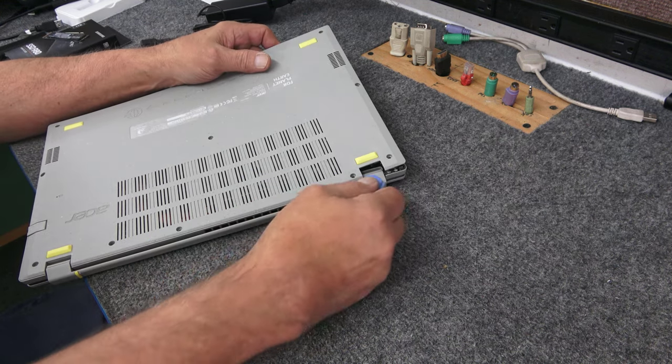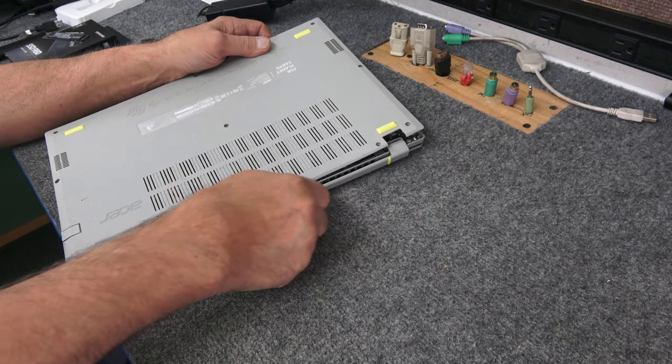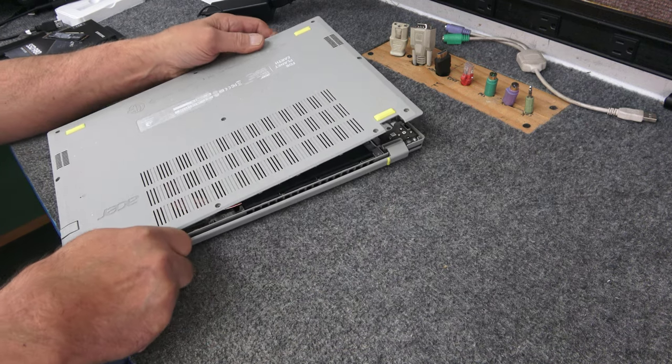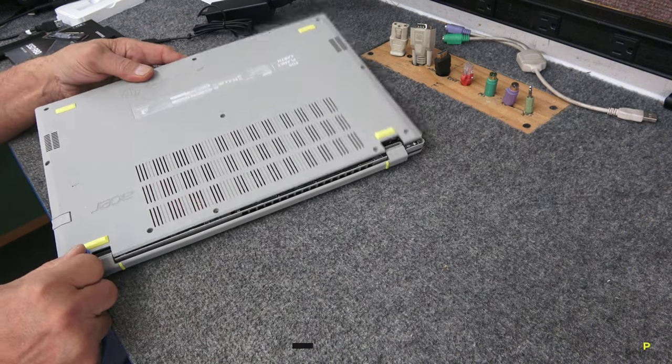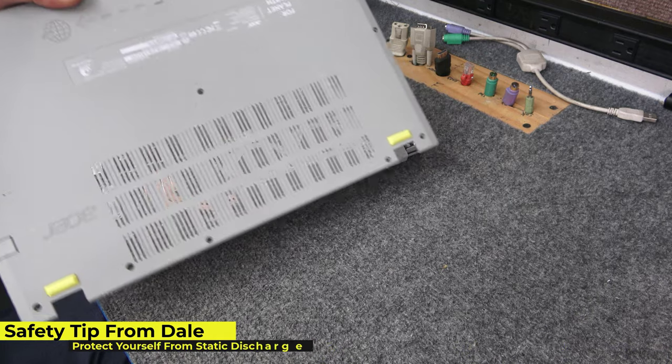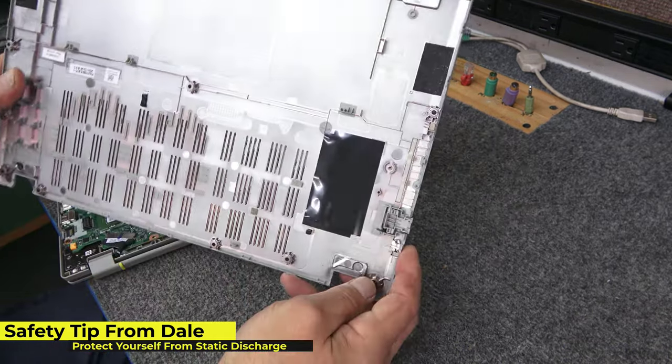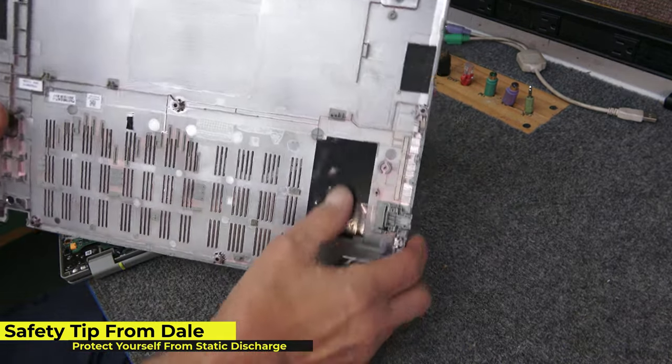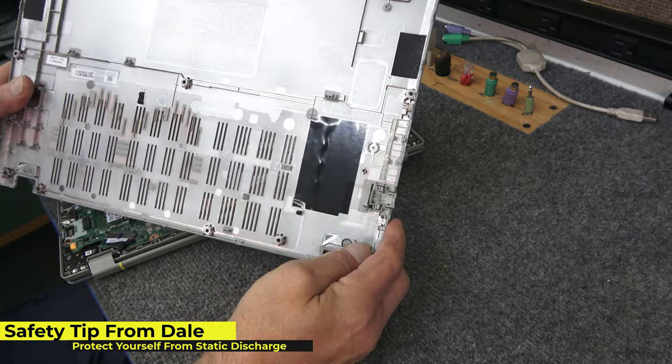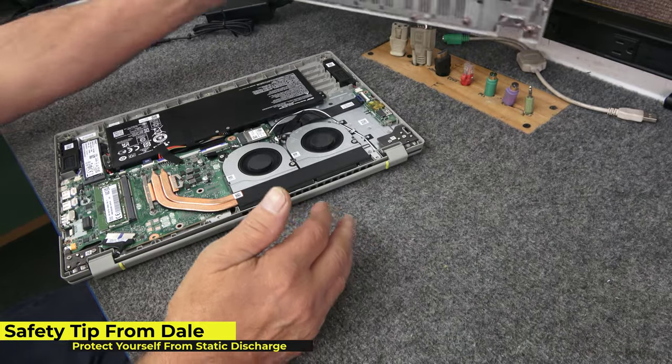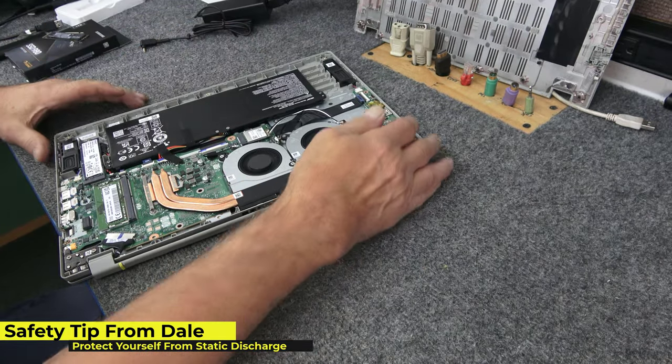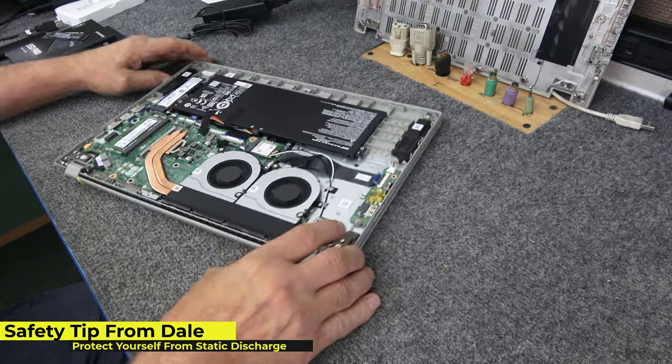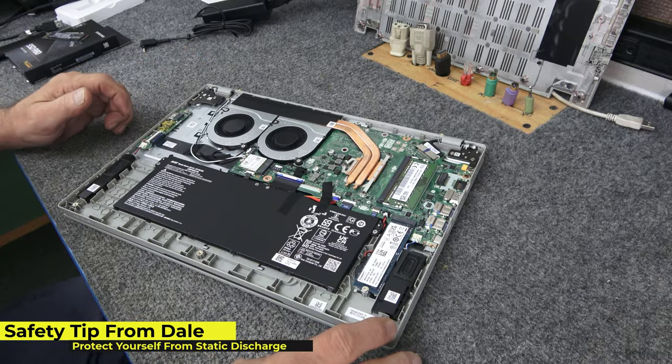Always make sure you're protected against static discharge when you're going inside your new computer or old computer. Just be careful. You see it comes off without too much difficulty. Got a little thermal pad area here for the SSD.